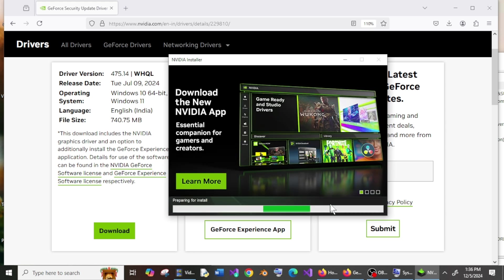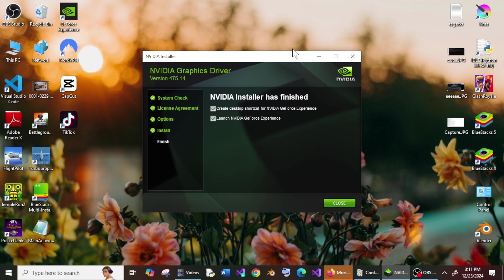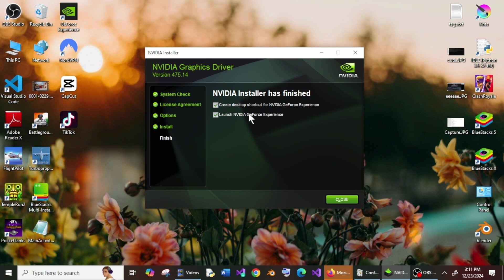Once the installation is complete, you will get an option like this. Just check both of these and click on Close.